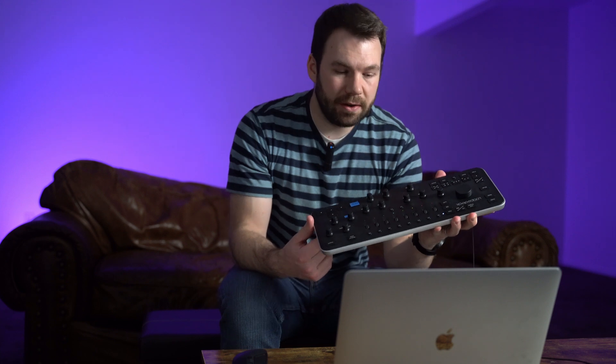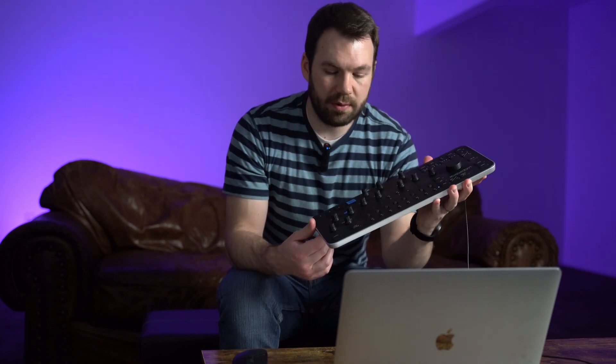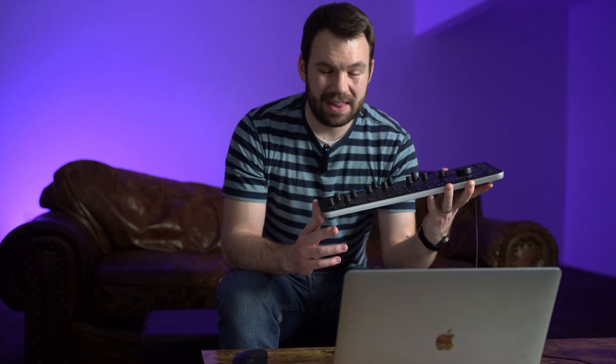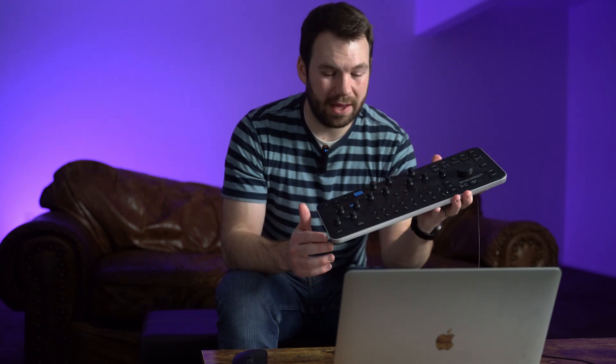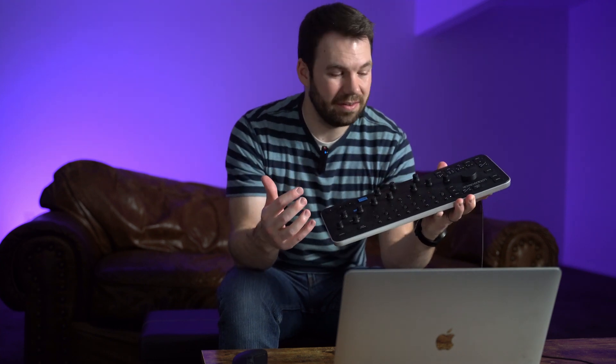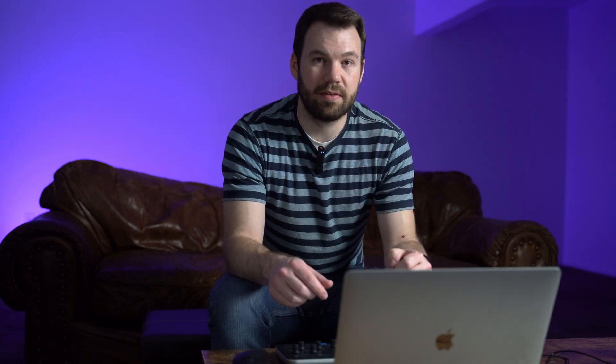Loupedeck does have beta support for Capture One but not for Darktable, and even then I found that the Capture One beta support was pretty bad. Only about four of these things actually worked. So even though I'm using the Loupedeck as my example MIDI input, theoretically this should work for any MIDI input device. If you use any other MIDI input device, leave a comment below so that others can know whether they work with this solution.